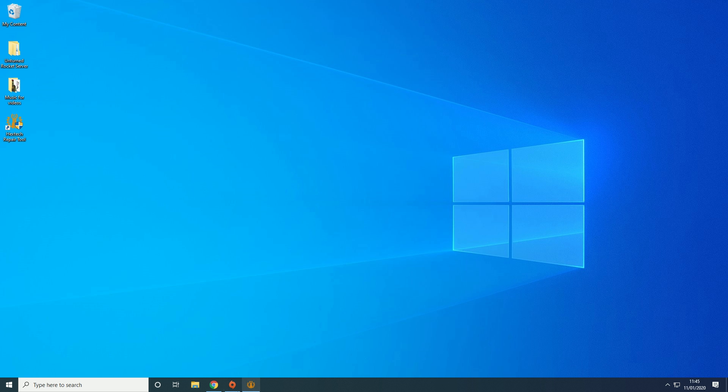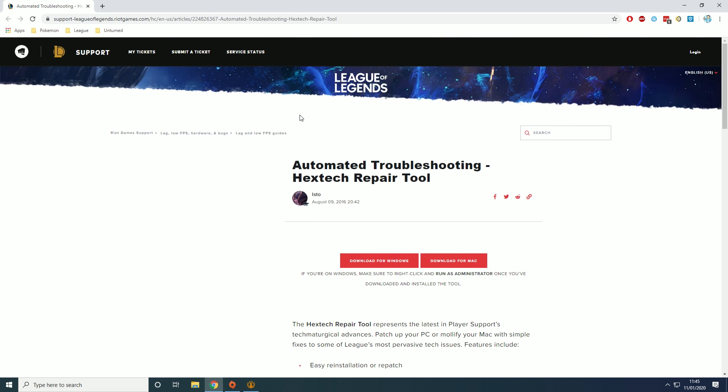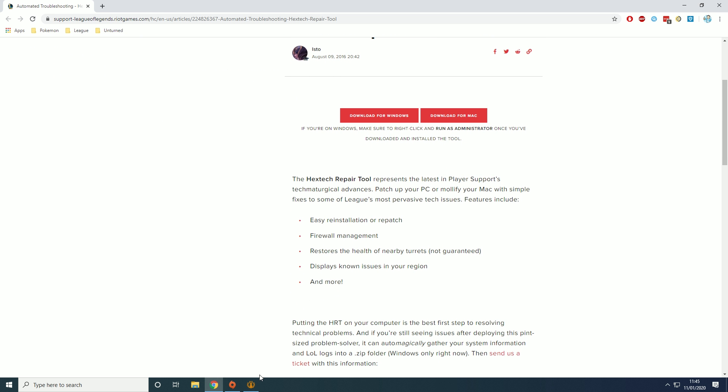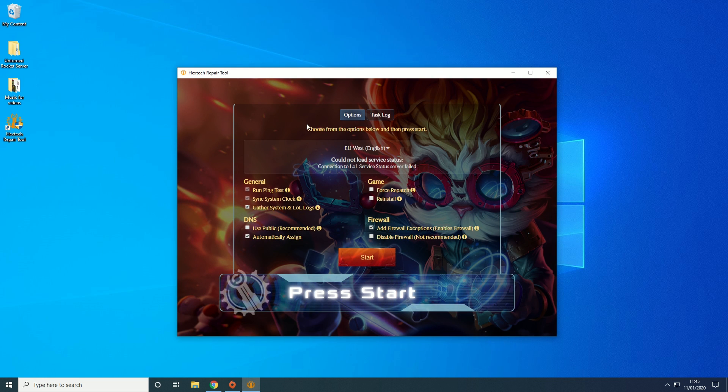So what you want to do is go to the link in the description and that will take you to this Hextech repair tool. Then when you download and install that you will get something that looks like this.